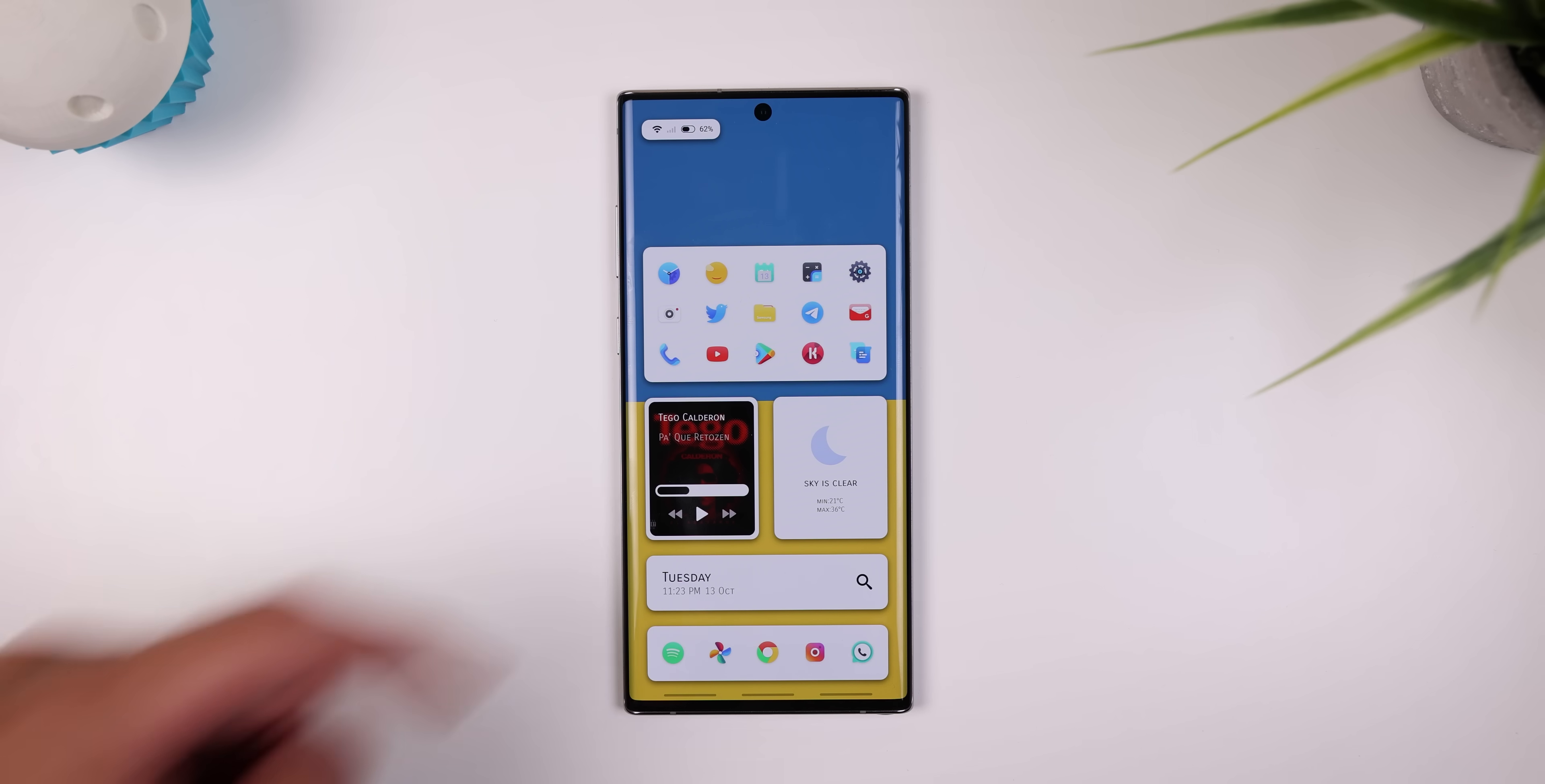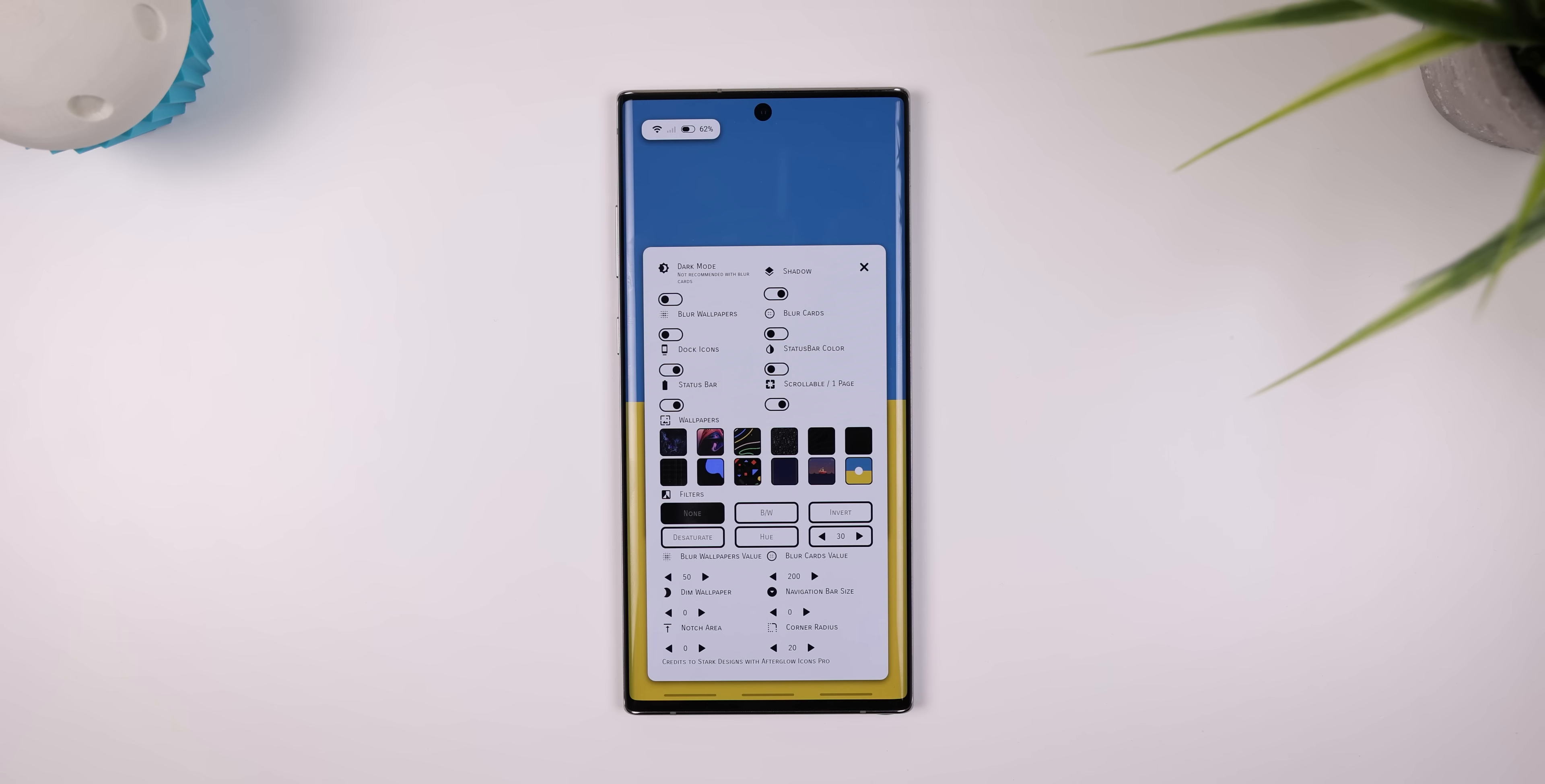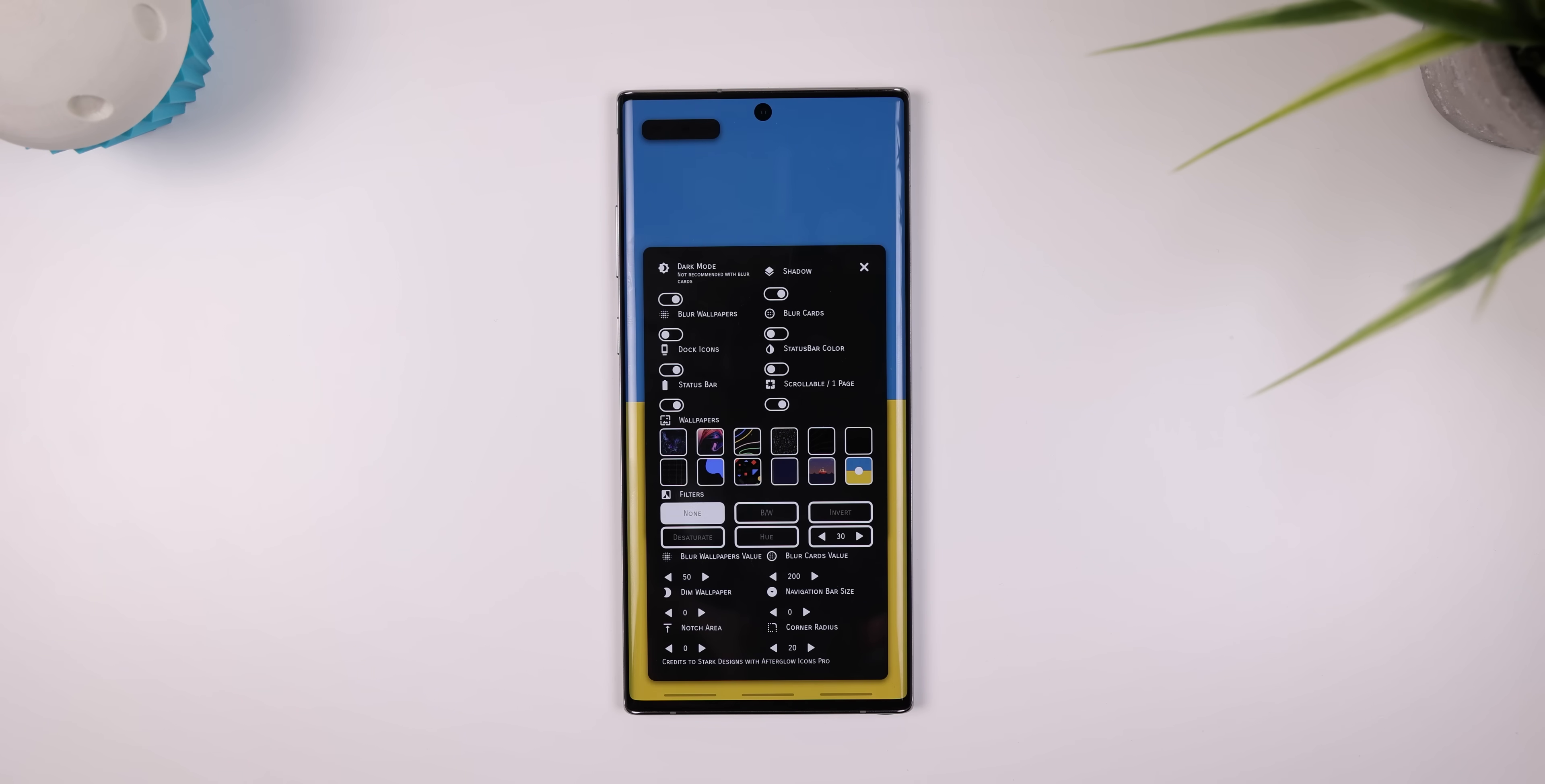Now, my favorite thing about this setup is how easily you can customize everything. You just tap on the settings icon and a large menu will slide in with various buttons, toggles, and switches. Here, you can modify various elements without needing to jump into the KLWP settings.